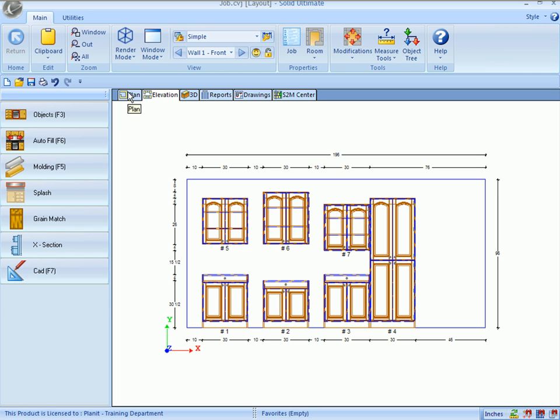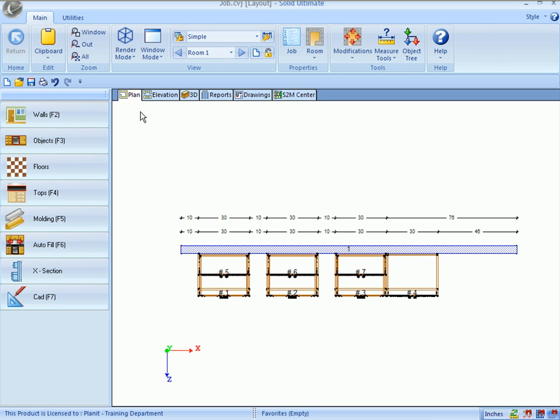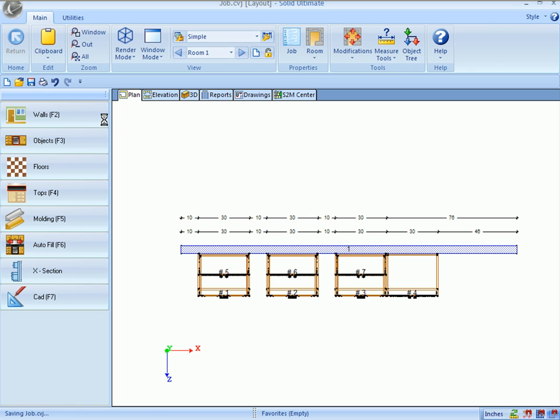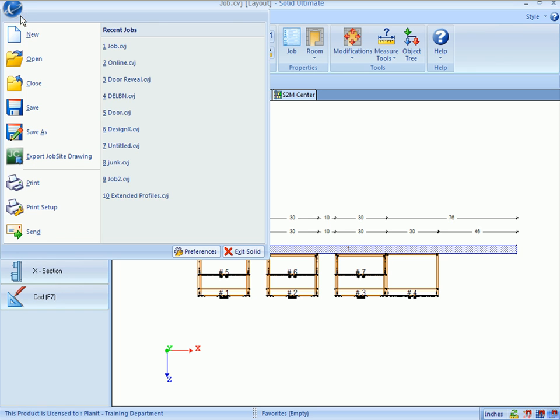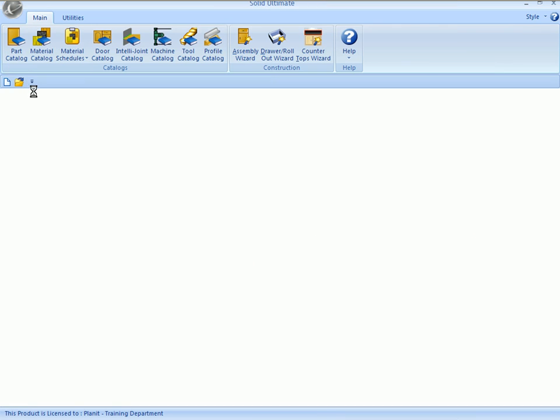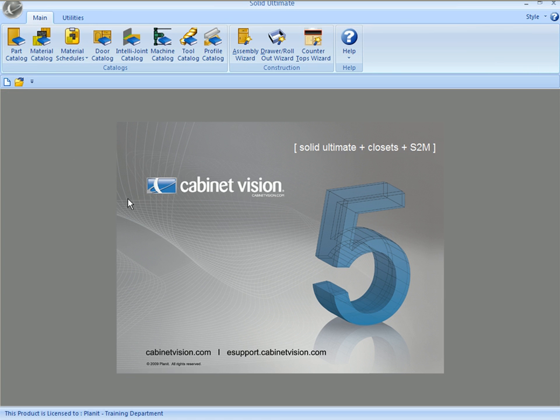Back into the plan view, and I'll save the job file, and that concludes the What's New for the Layout portion of Solid 5.0.